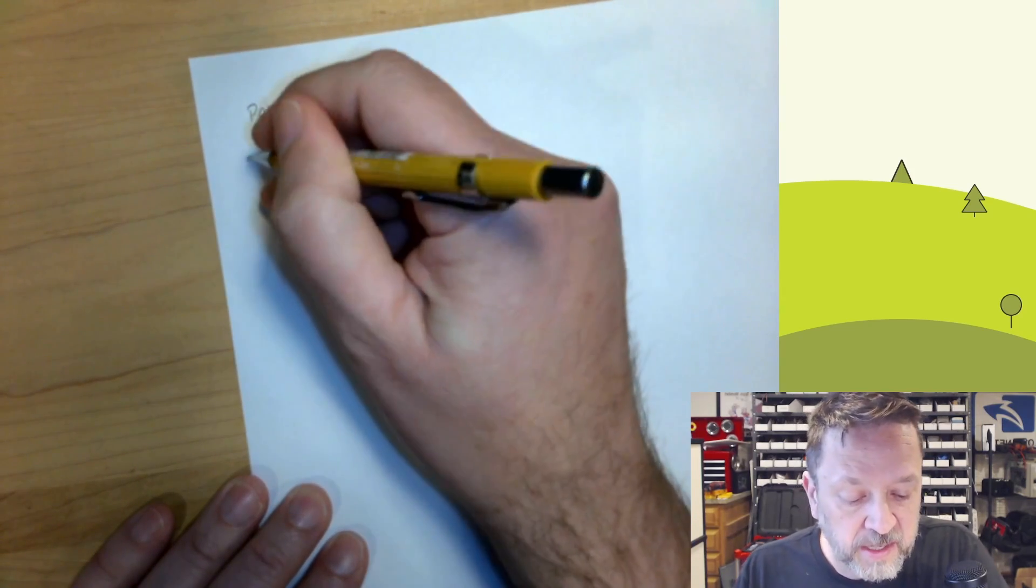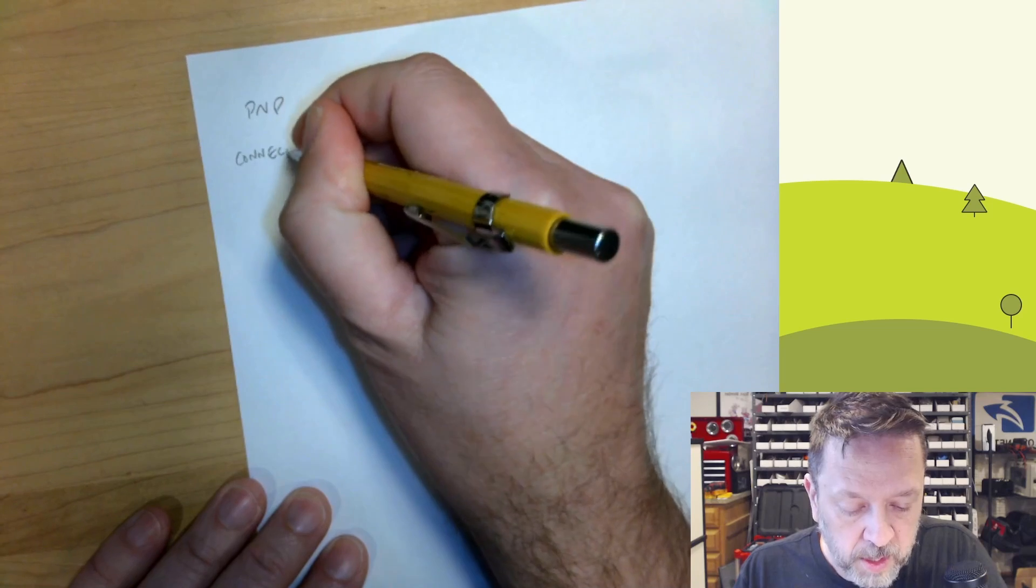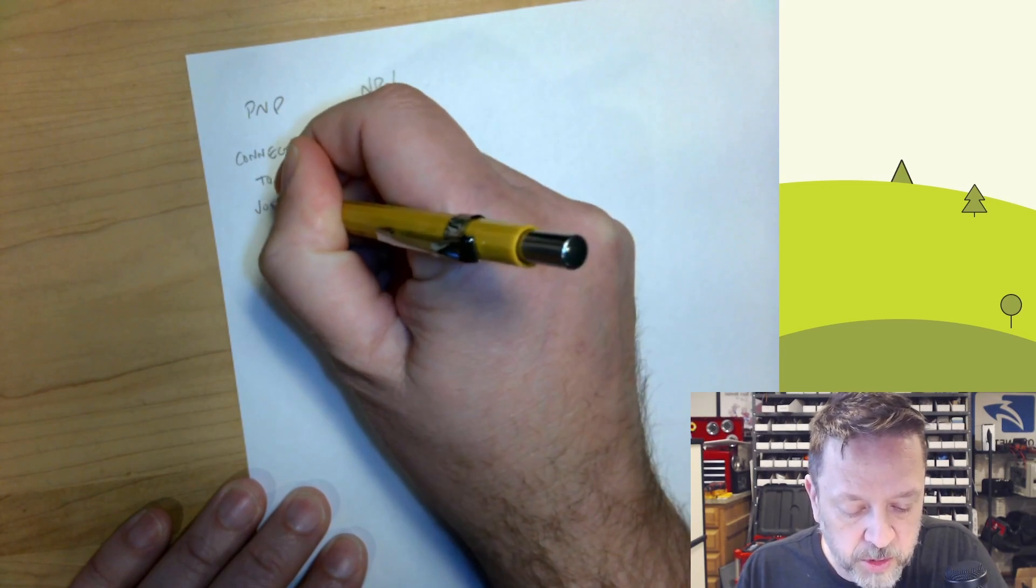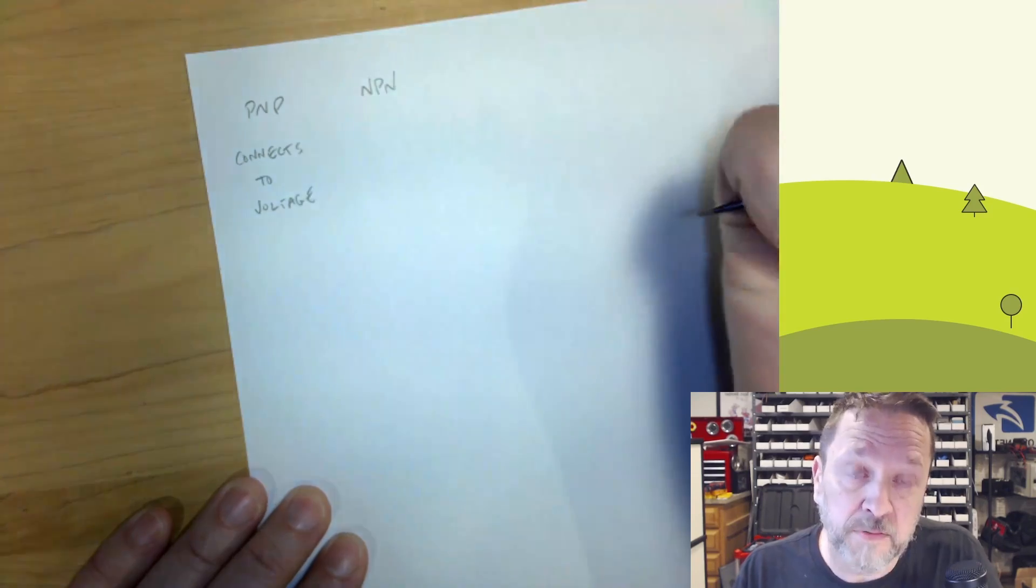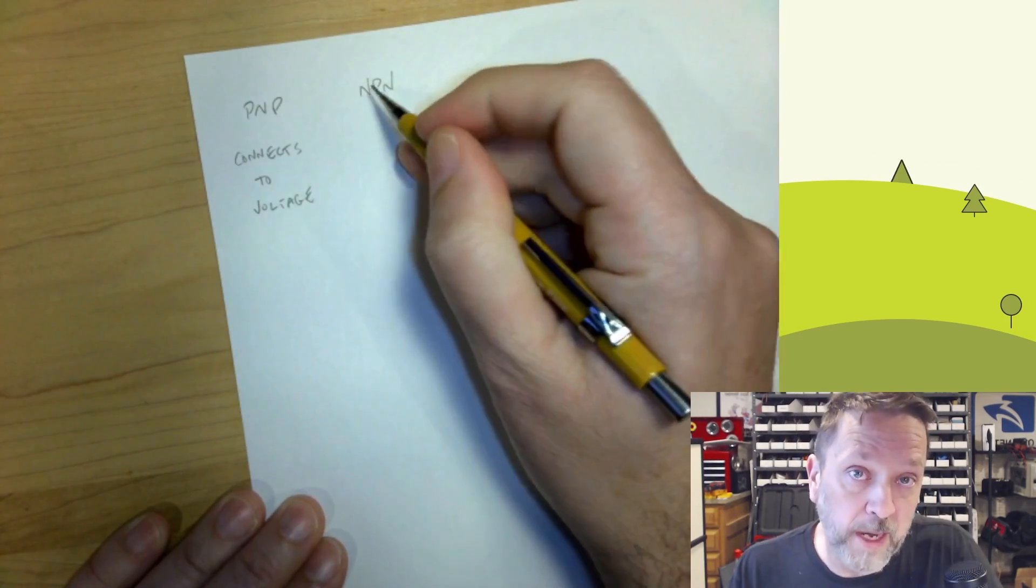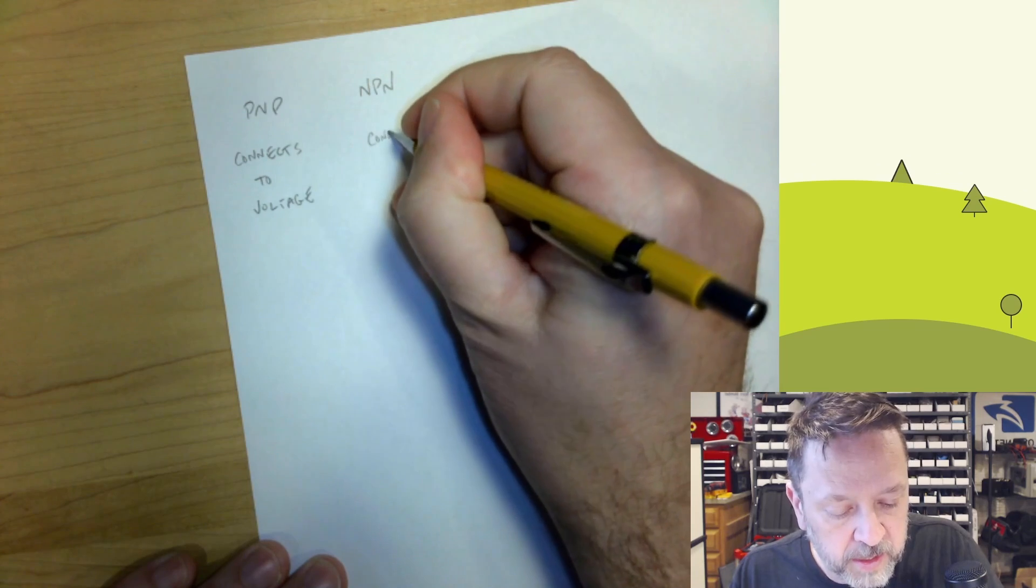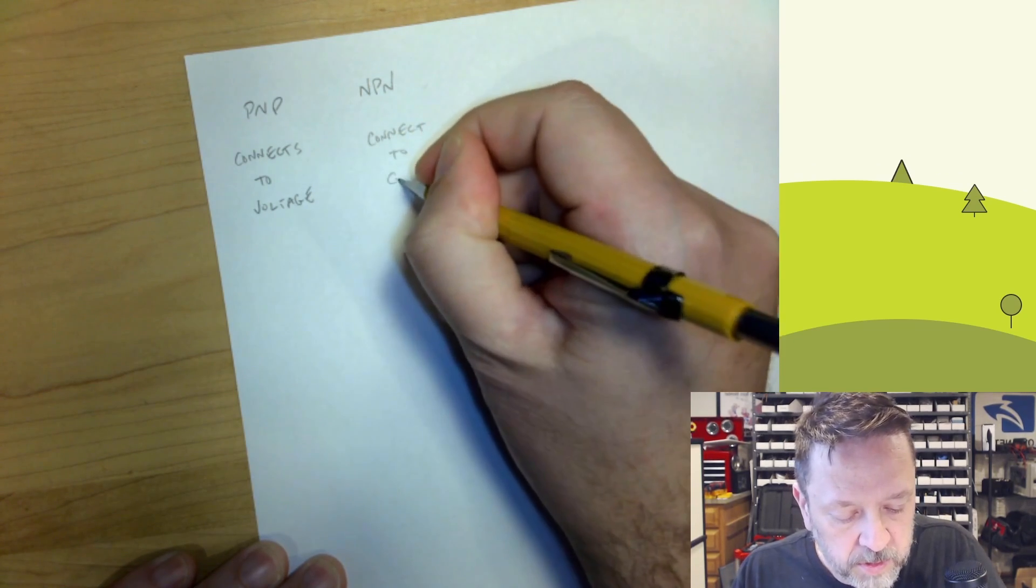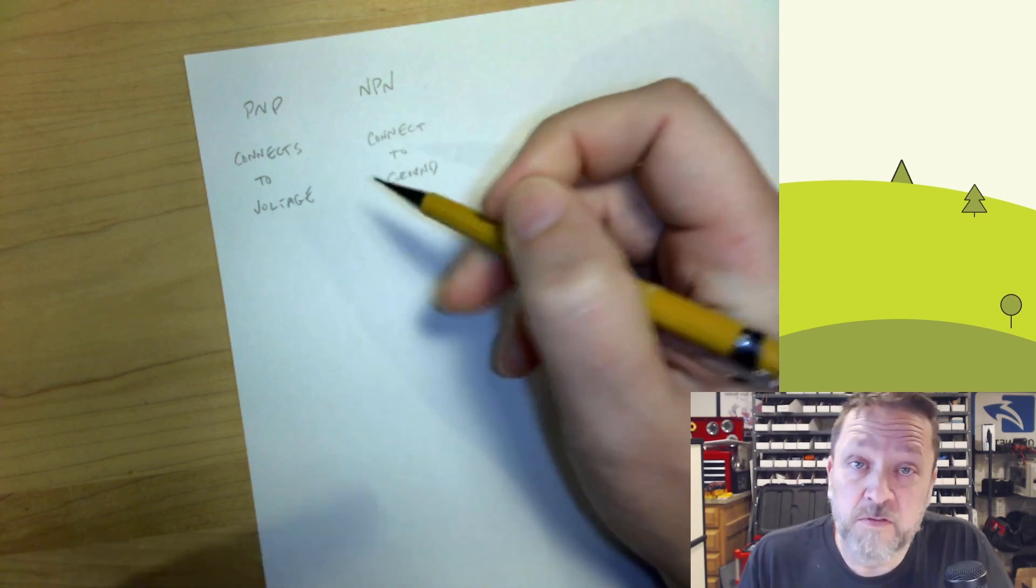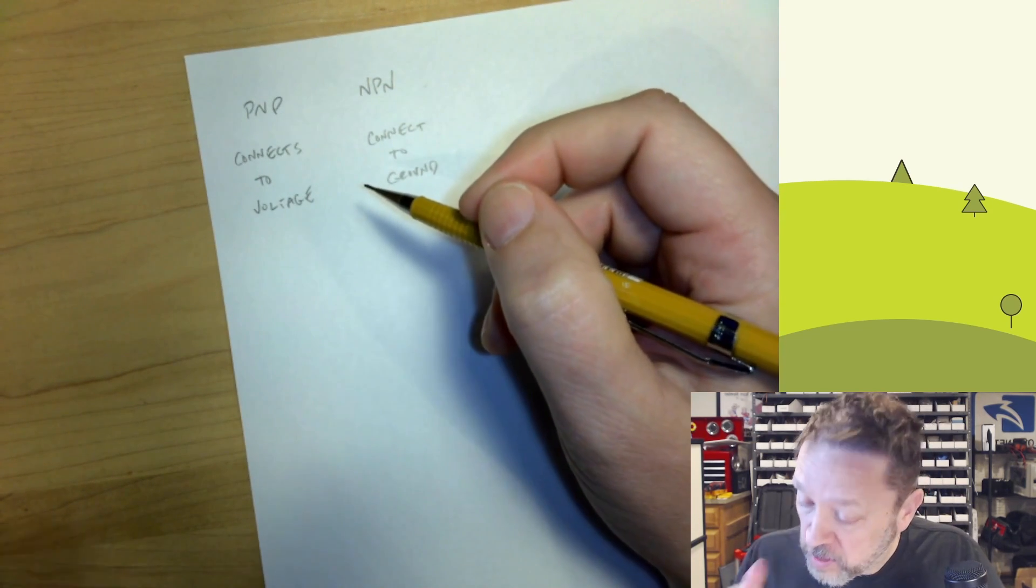So this connects to voltage. It connects to positive voltage. And then NPN has got more N's in it, so more negative. So this connects to ground. That's generally how I remember them for usage.